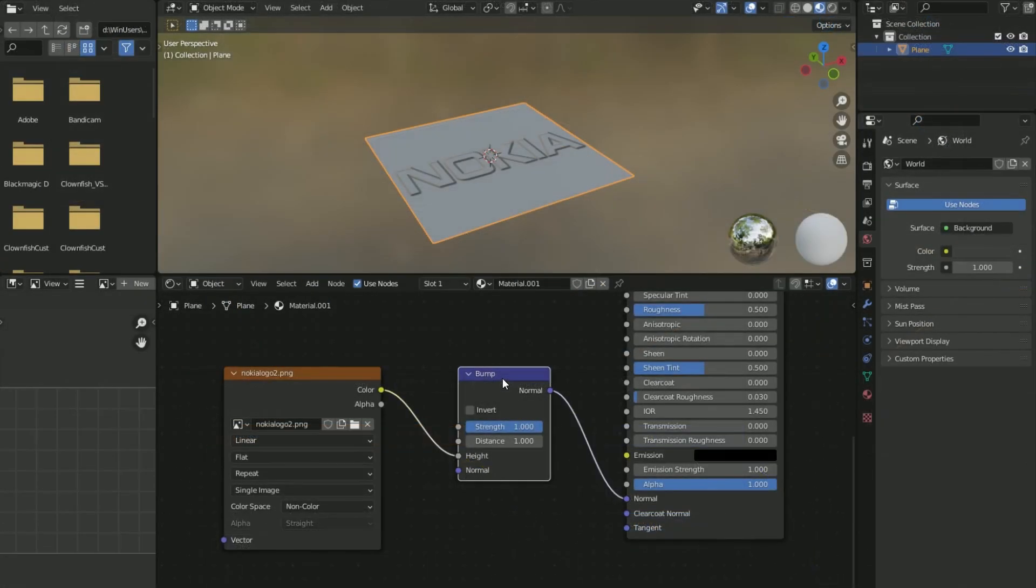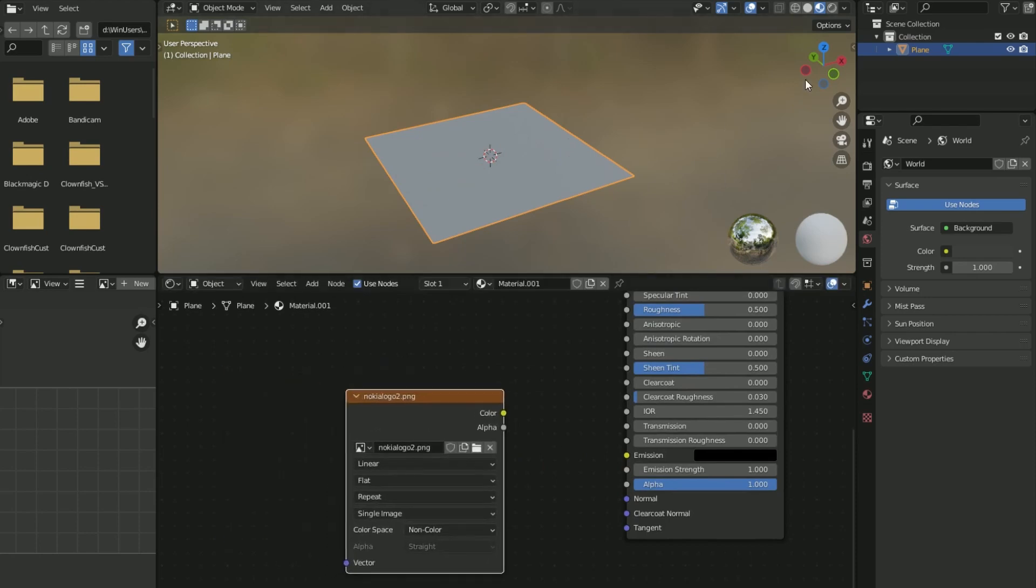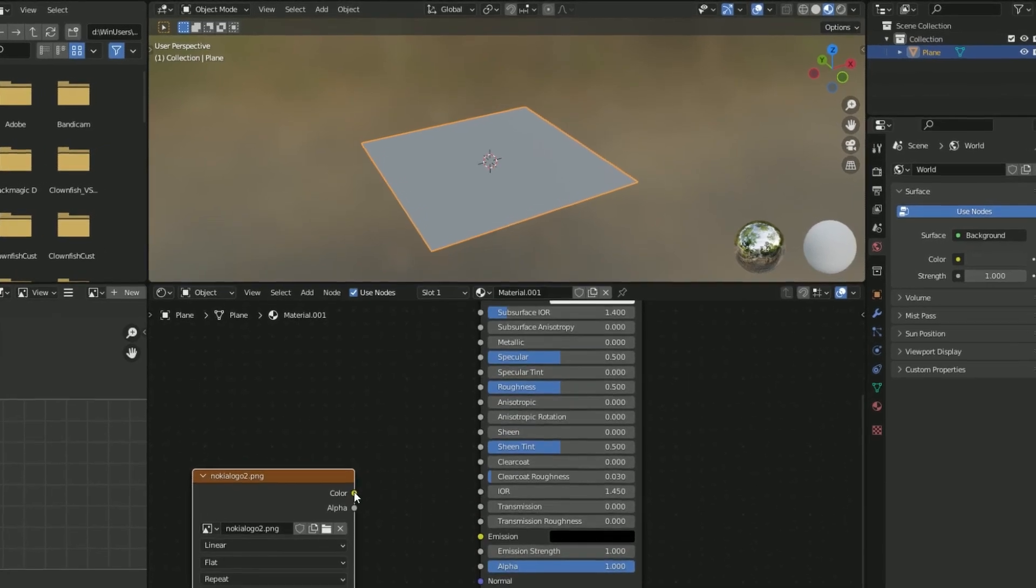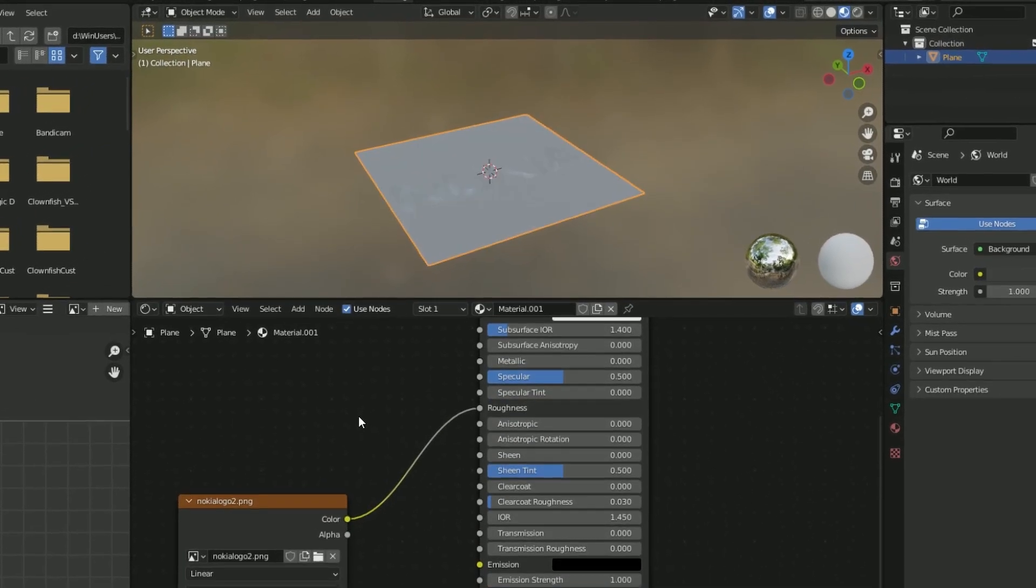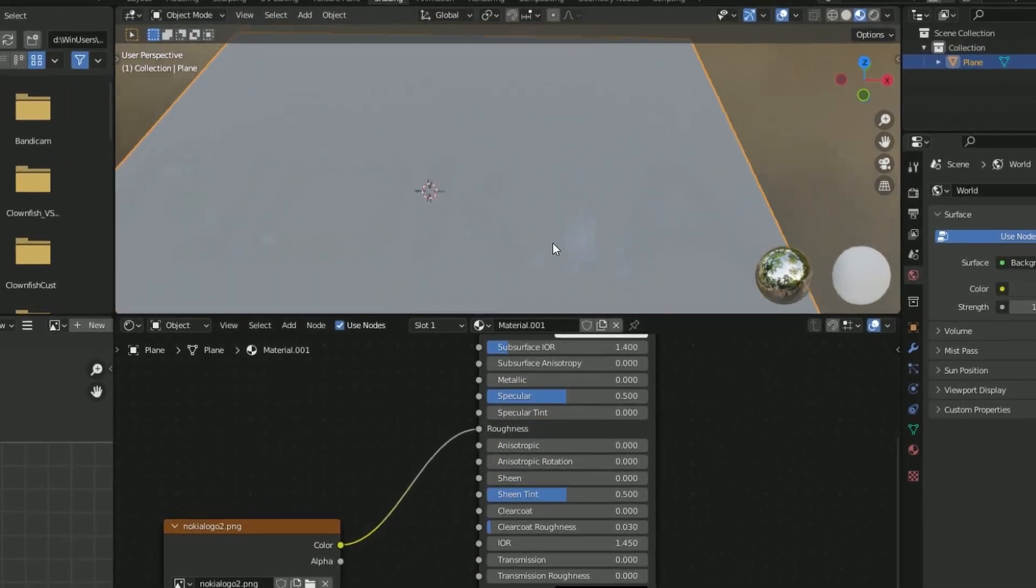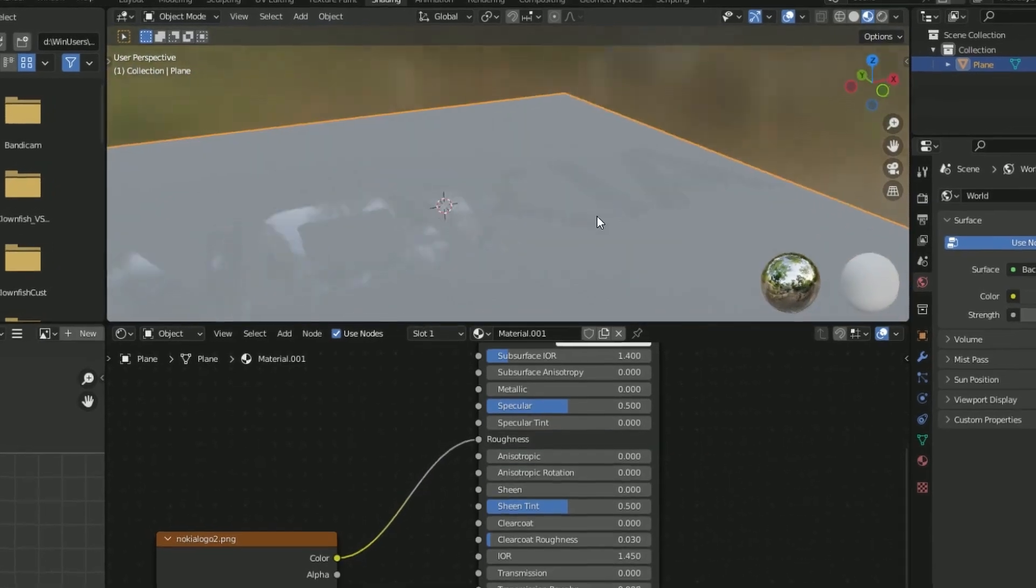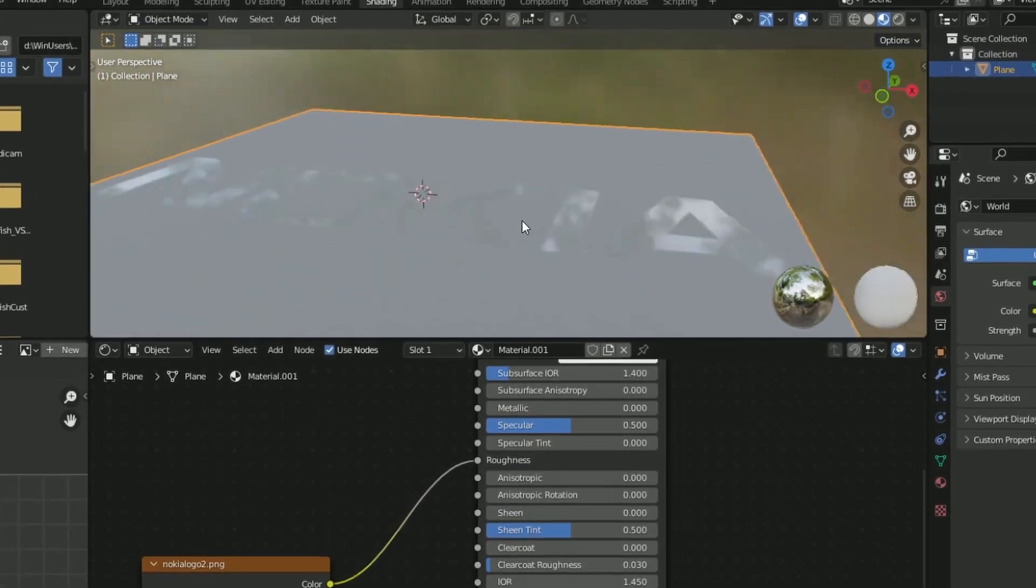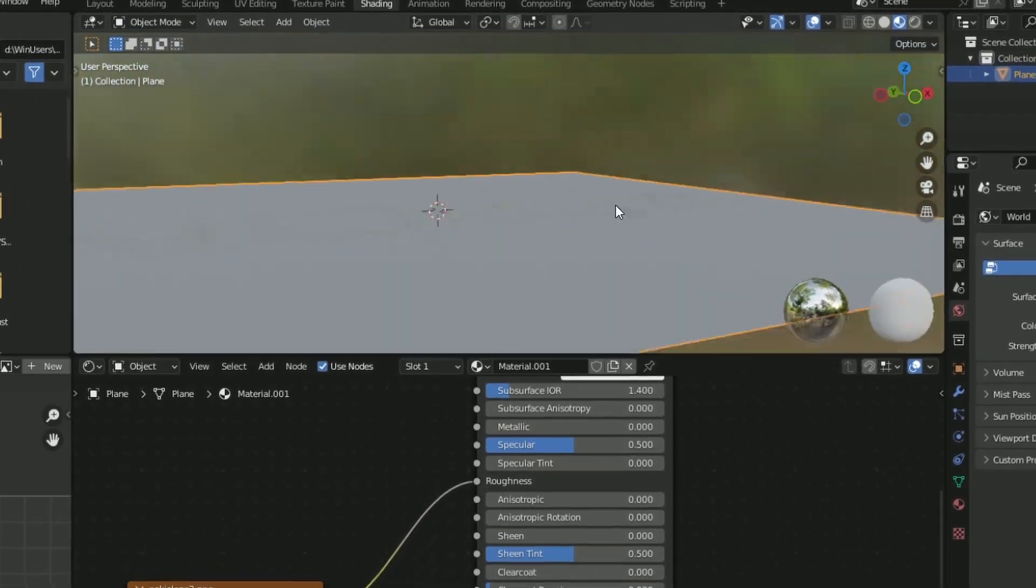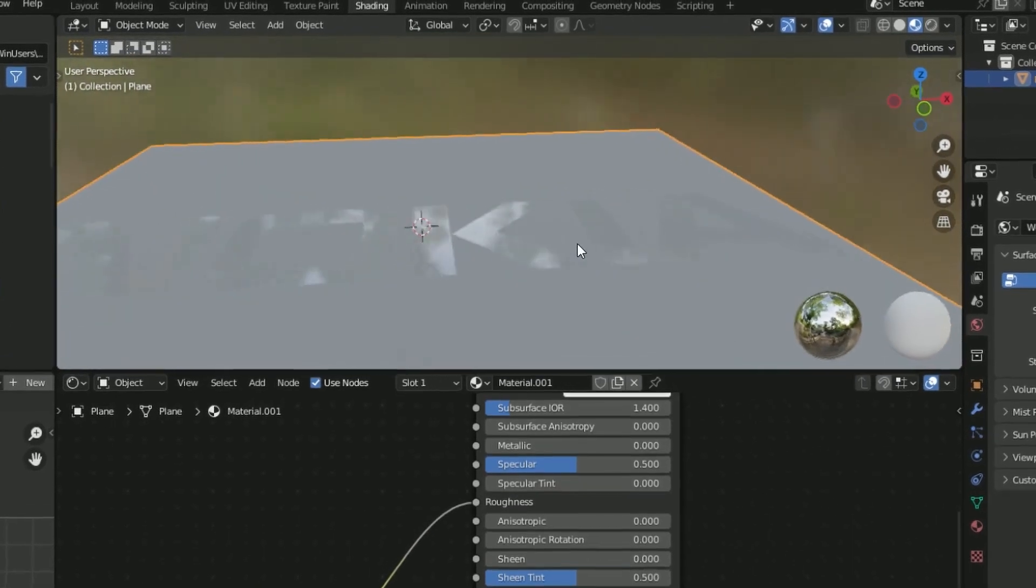Also if you plug it into roughness you will get this. That's because white color on your image is its maximum height or specular, and black is opposite.